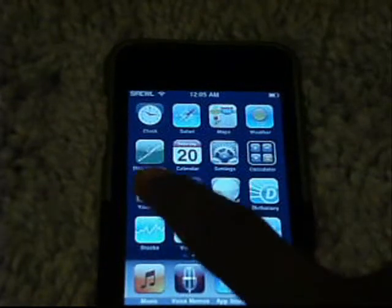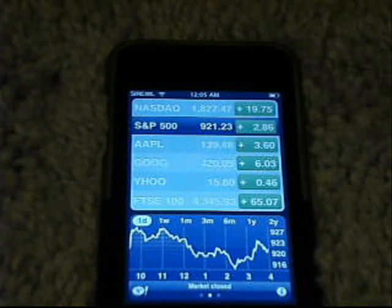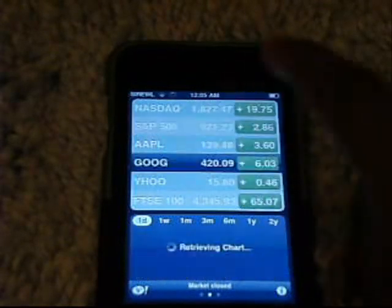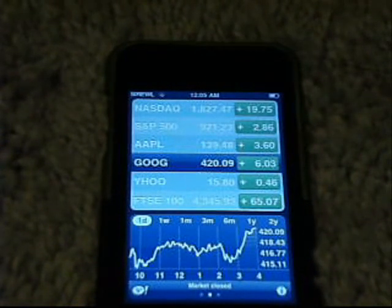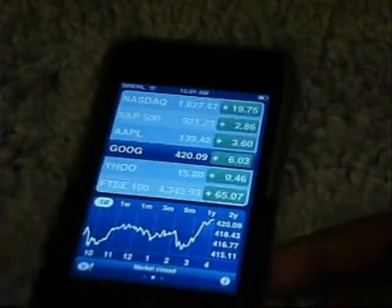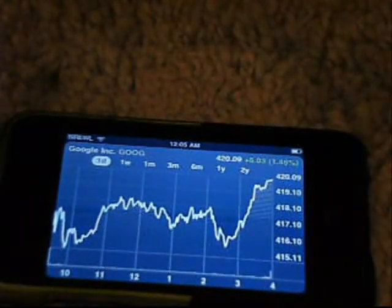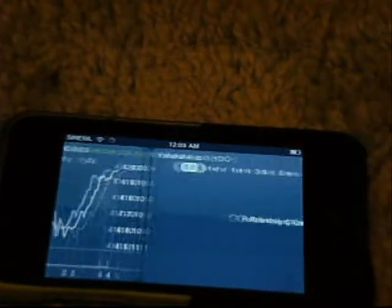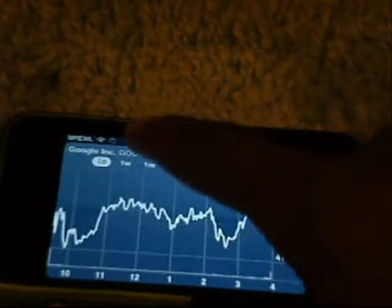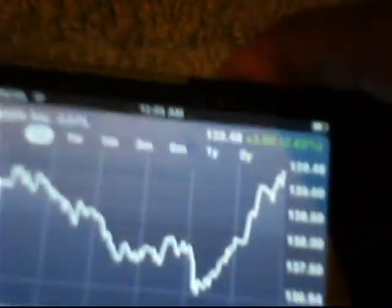Next is the Stocks application. Previously you'd see it in portrait, but now in 3.0 you can turn it to landscape and get a much richer view of the information — you can view detailed charts in landscape mode. You just rotate the device and you get a nicely enhanced chart, and you can flick through your charts just like Cover Flow.